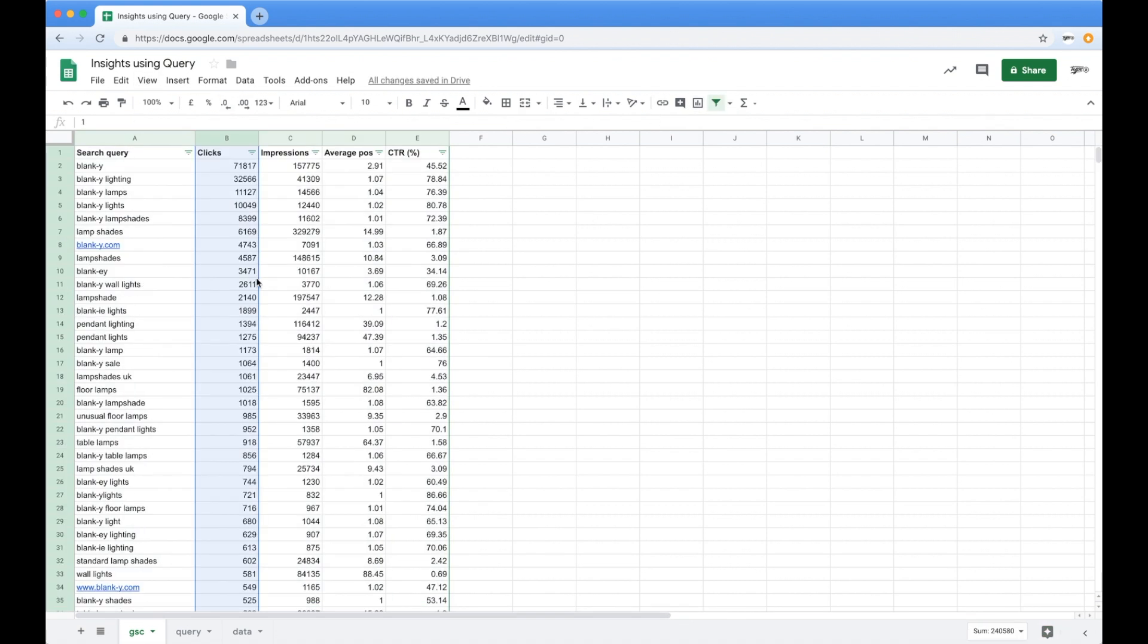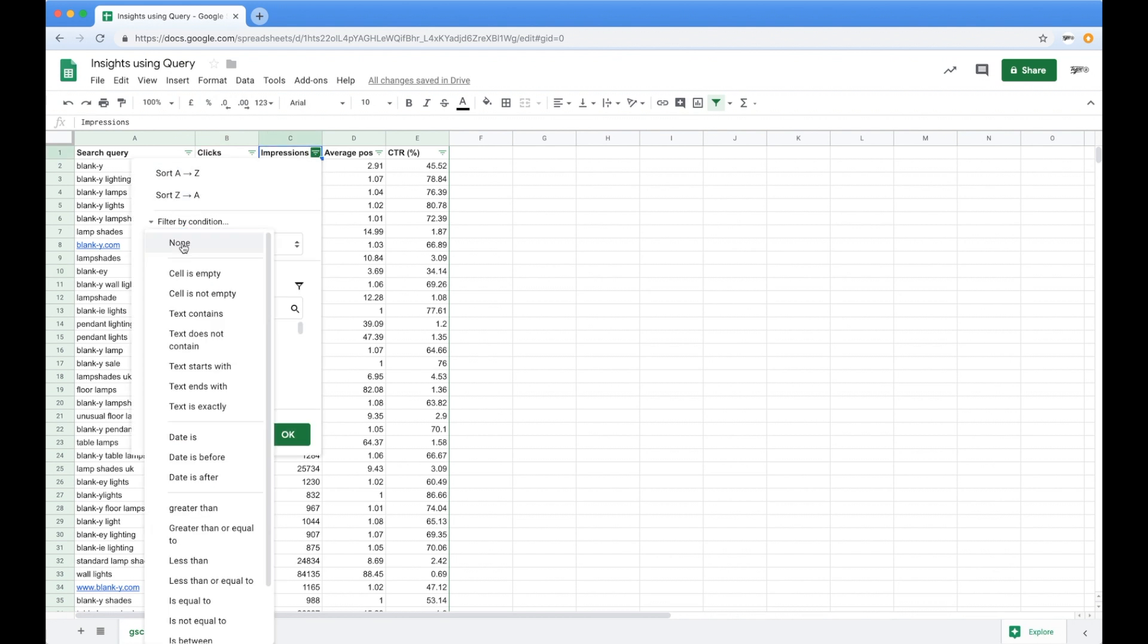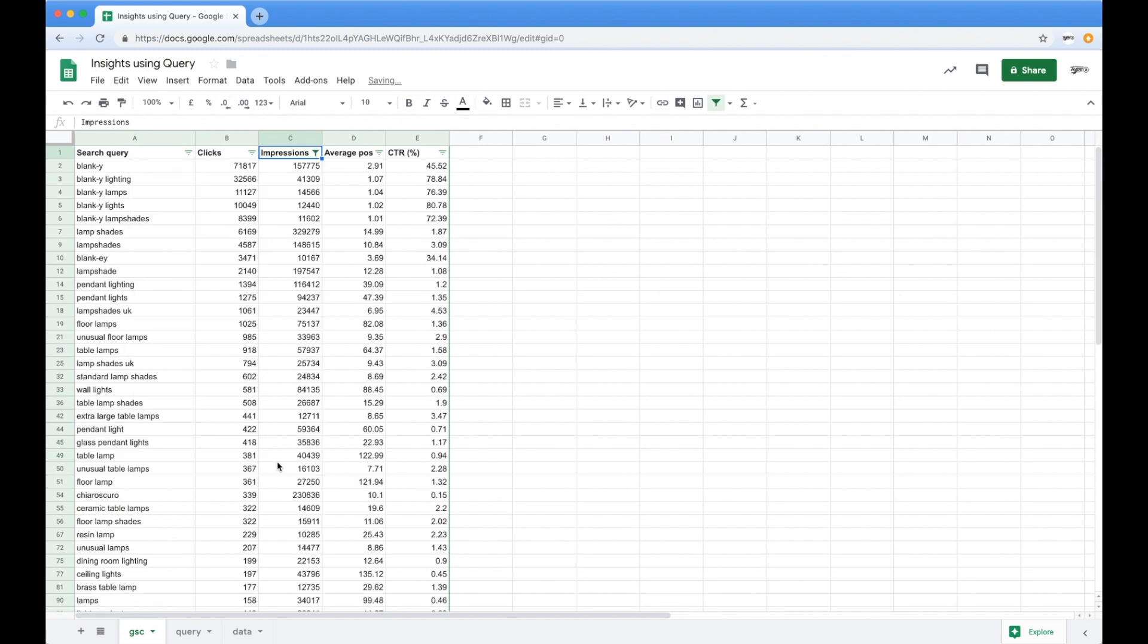And then we can start filtering through it, which is fine. You know, you've got filter by condition, so give me everything that's greater than, you know, 10,000 impressions so I can see all the kind of high-end stuff and that'll chop it down.